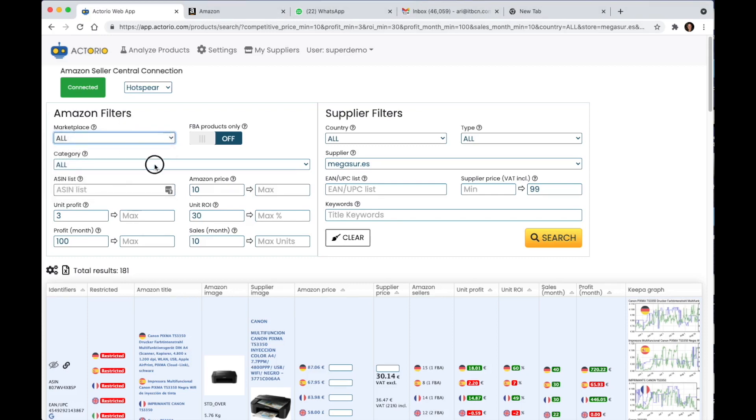I can select the category. We're going to leave that as all for the moment and here I can basically put values that are minimum and maximum.